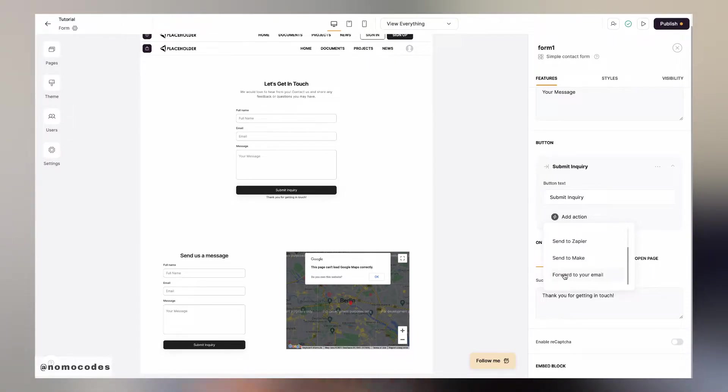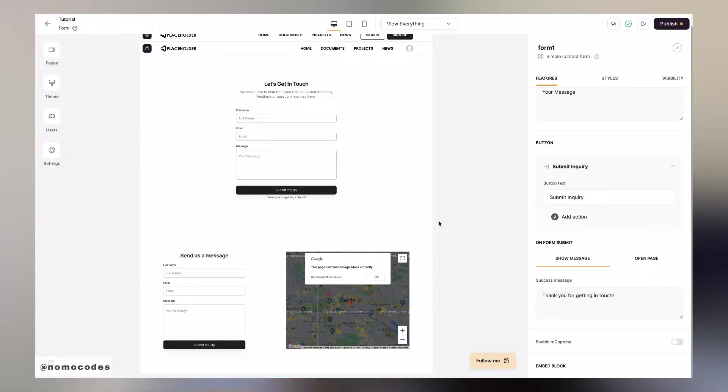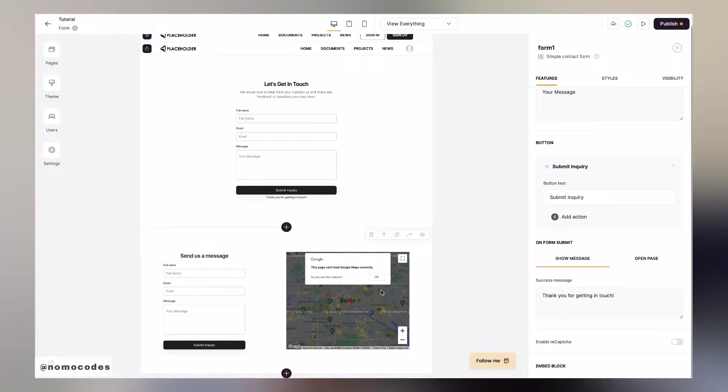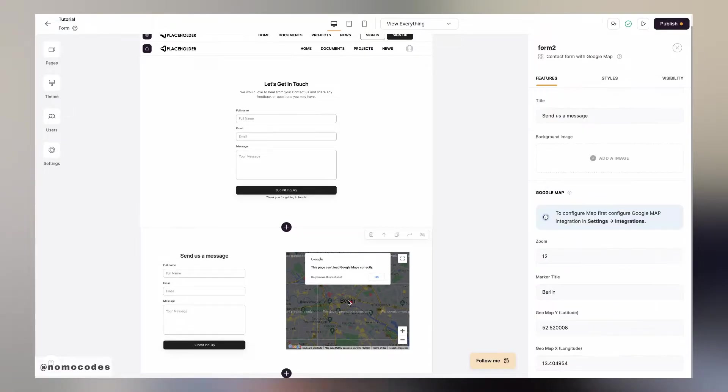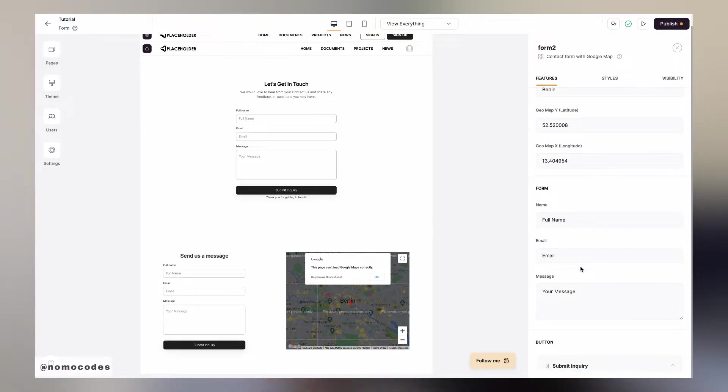Or you can simply send the user's submission right to your email. With the first two options, the only difference is that one can show a specific address that you can configure from the block settings.